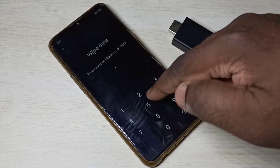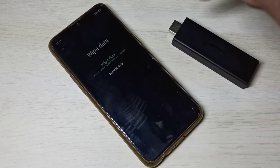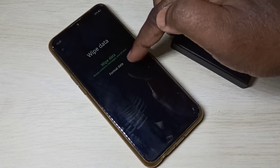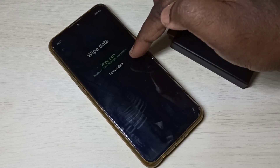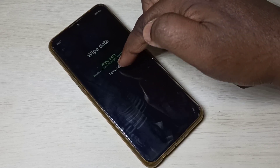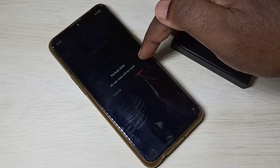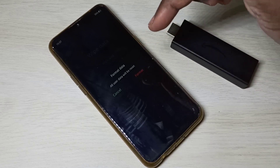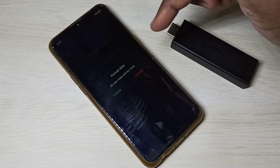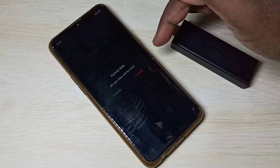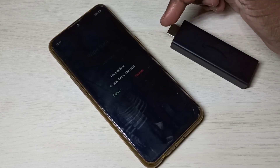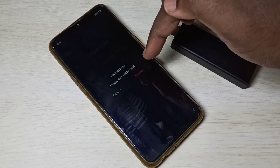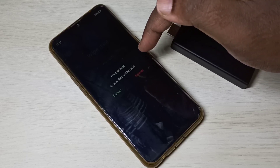Then enter the PIN 9147. Here you can see two options. Tap on Format Data. This option will delete all user data including contacts, messages, photos, videos, and other files, so please take a backup of your phone memory before proceeding.